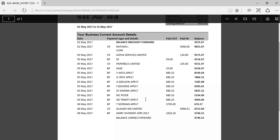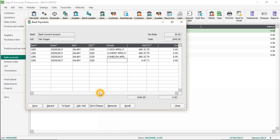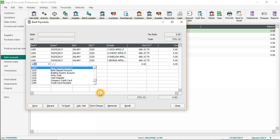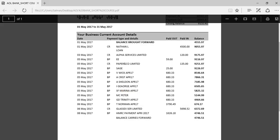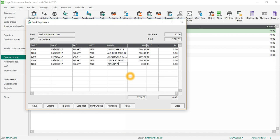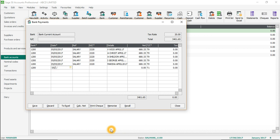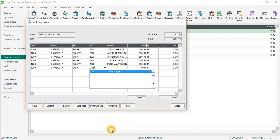The next one is going to be I. George, April 2017 - this is 685.33, T9. Then 5th of May 2017, salary, nominal code 3220.